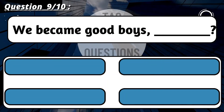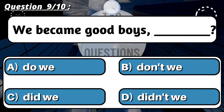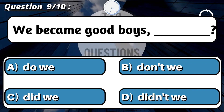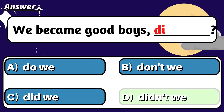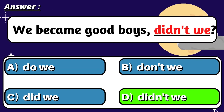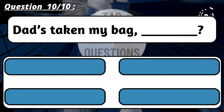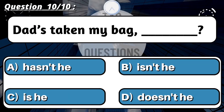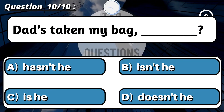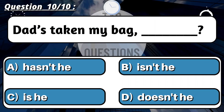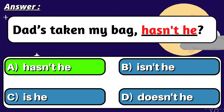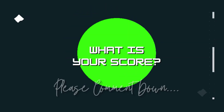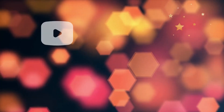Question 9: 'We became good boys, ___?' Correct option is D: Didn't we? Question 10: 'That's taken my bag, ___?' Correct option is A: Hasn't he? What is your score? Please comment down. Thank you for watching.